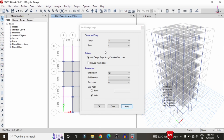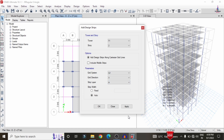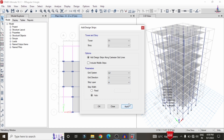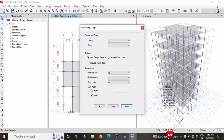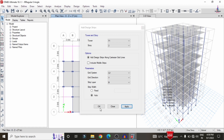In the same process, we need to apply the strip condition for the remaining stories. Select story 2 with X direction and strip layer A, click Apply — that will apply the strip for story 2 in the X direction. Then select Y direction with strip layer B, click Apply — that will apply the strip for story 2 in the Y direction. Then click OK.